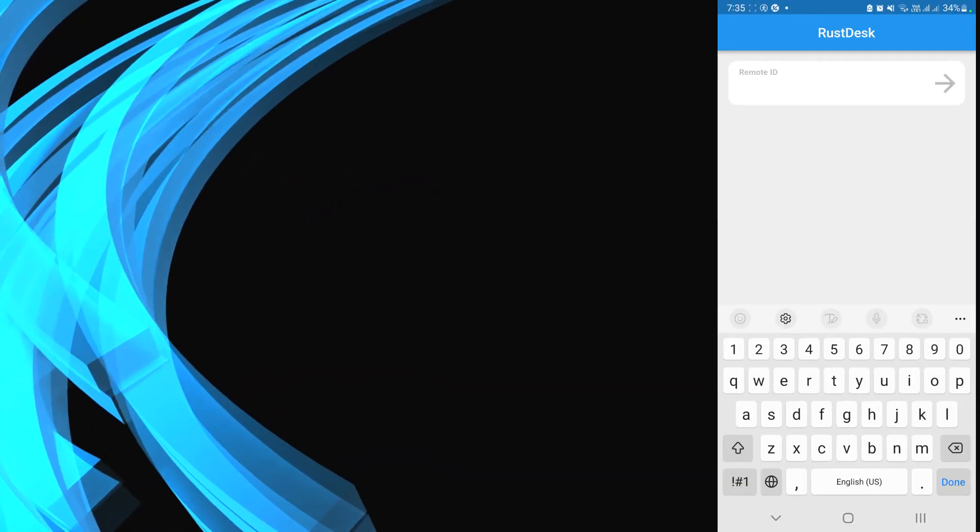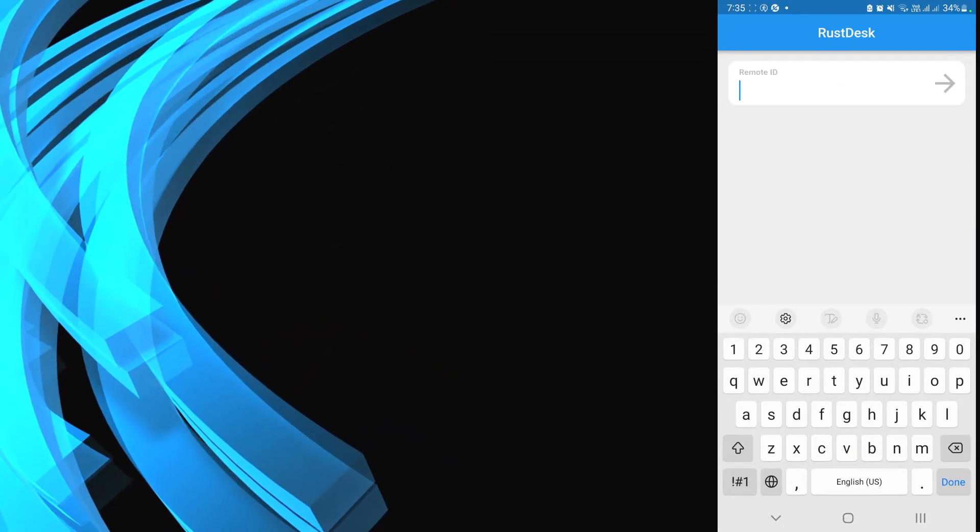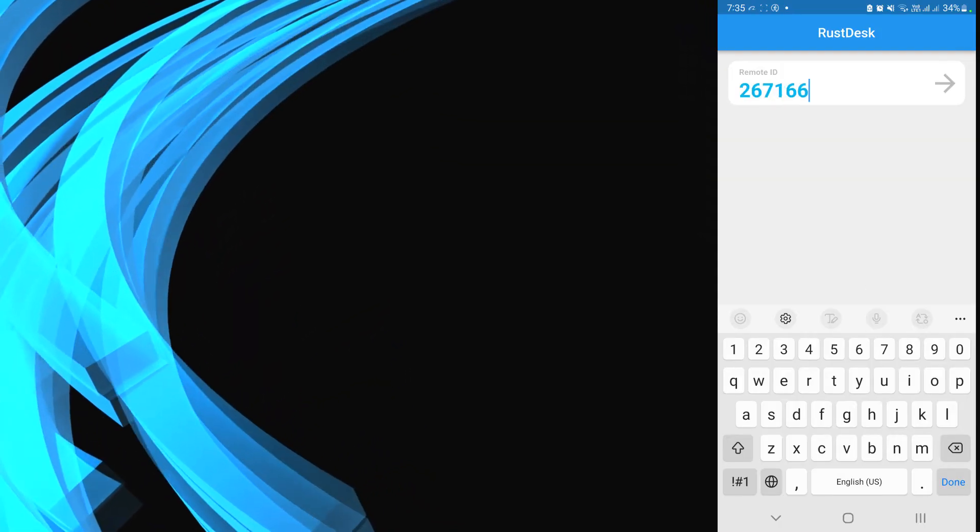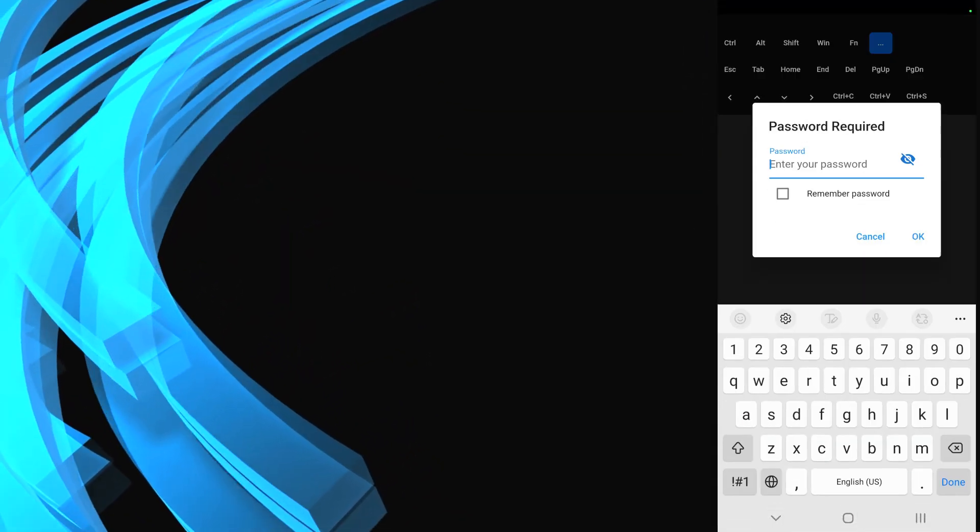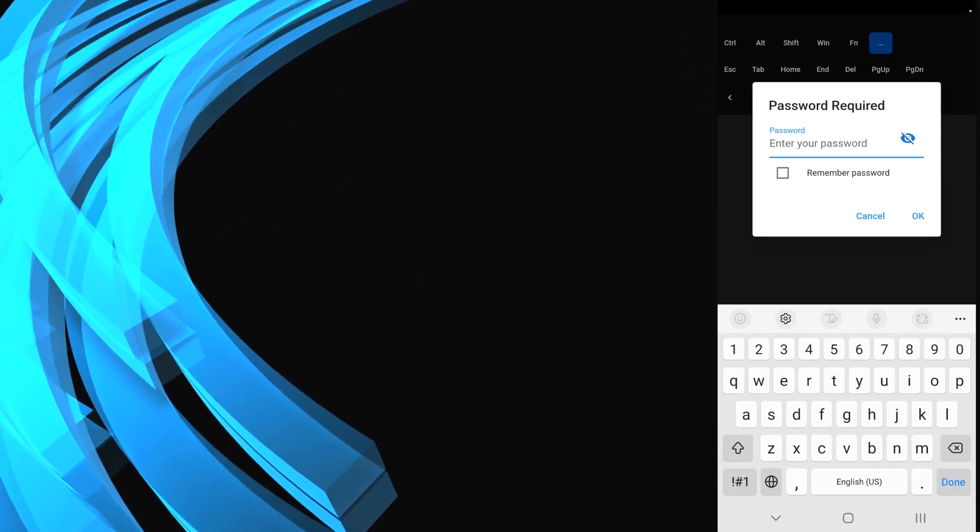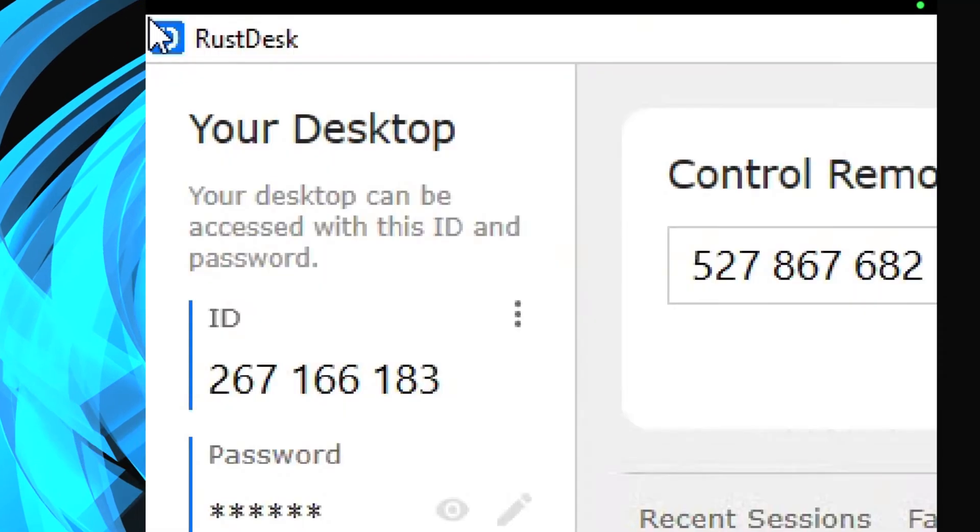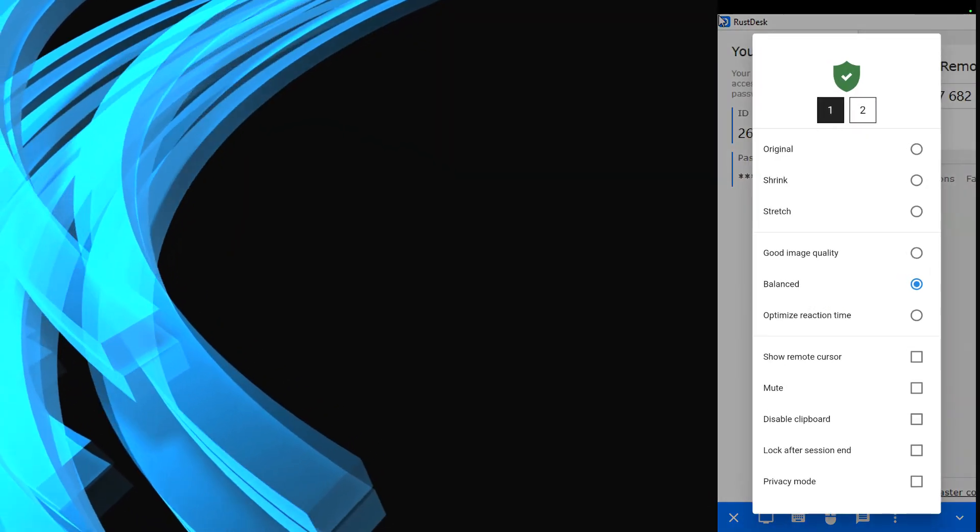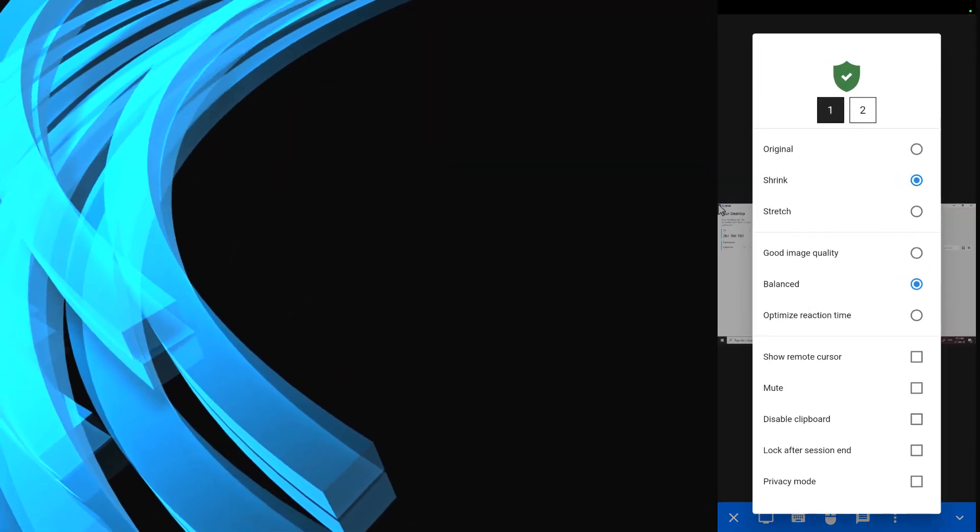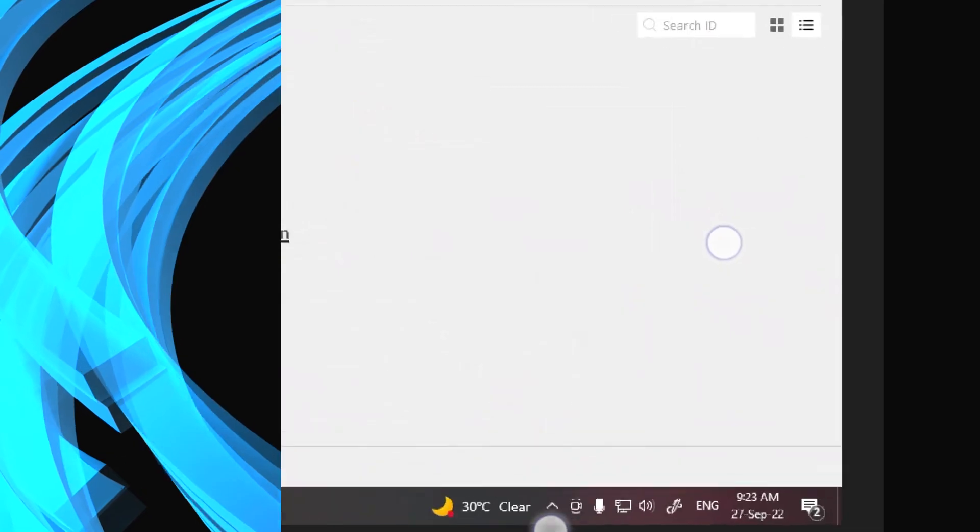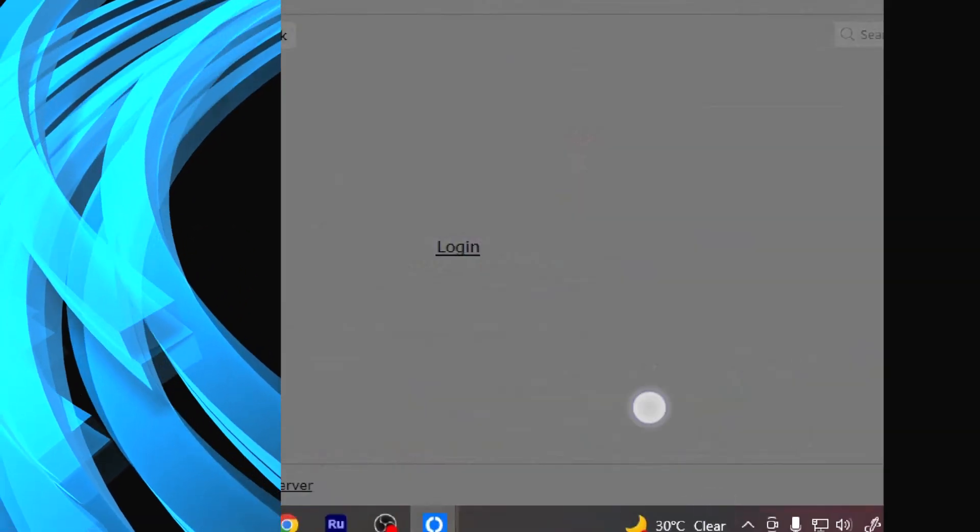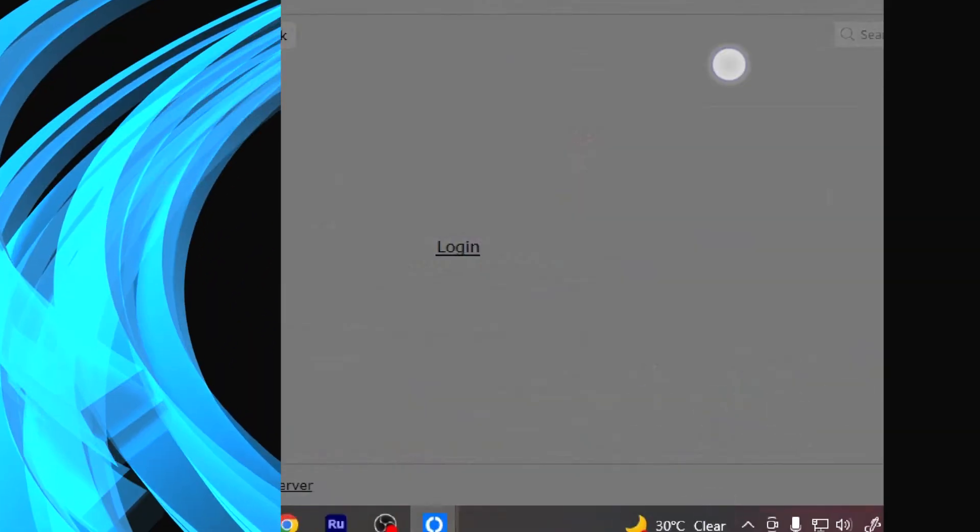Remote ID, similarly I'll just enter the remote ID of my computer. And here I am now accessing it here. I can shrink the screen. So I can zoom in and zoom out depending upon how I want to access it.